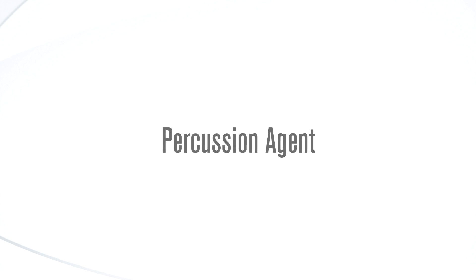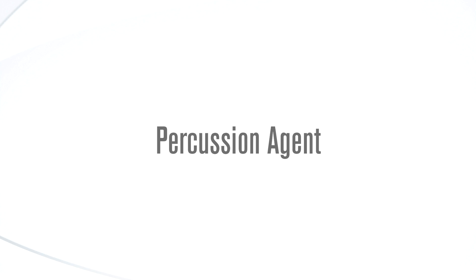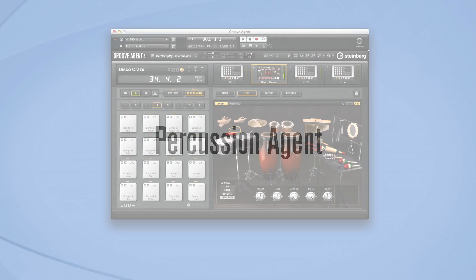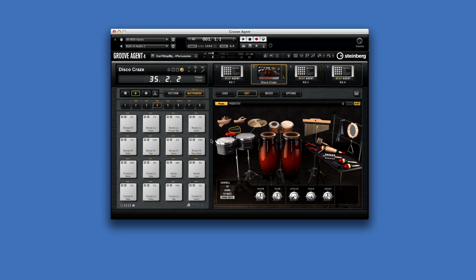Percussion Agent is a close relative of Acoustic Agent. It's a next-generation virtual percussionist offering amazing sounds and an integrated player dedicated to the art of percussion.